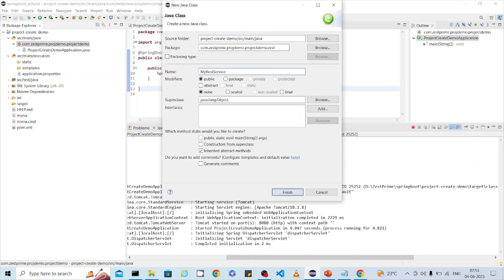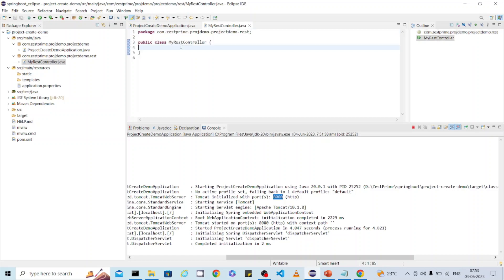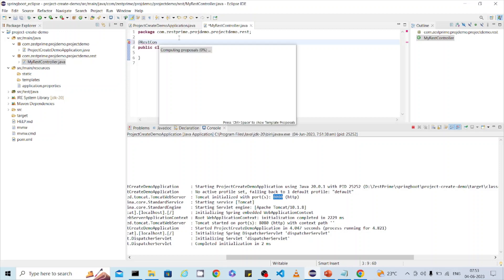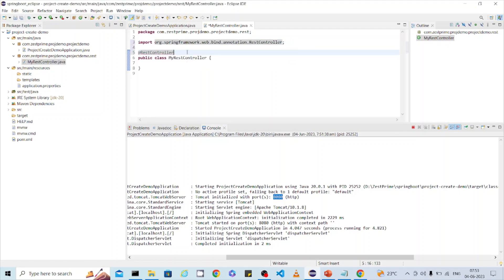I'm going to create a simple REST controller. I'll name it 'MyRestController' and put it in the appropriate package, then click Finish. It will generate the class inside the package. To make this class a REST controller, use the @RestController annotation. We are getting this annotation because we included the Spring Web starter module.